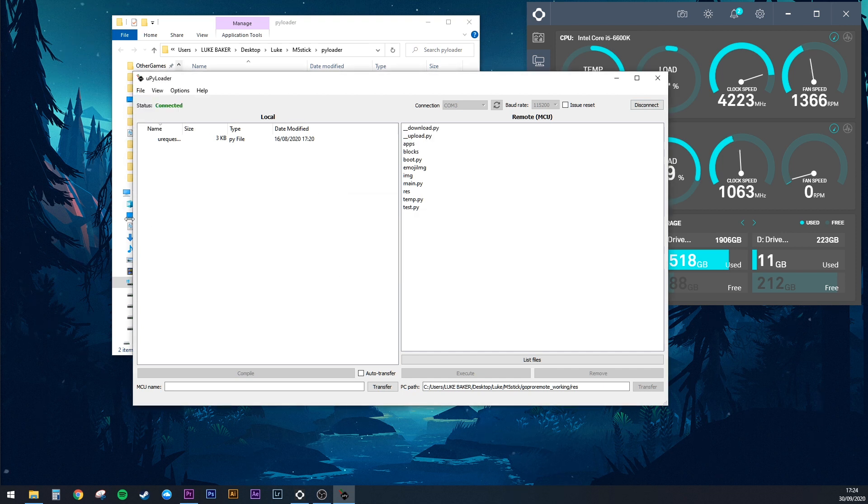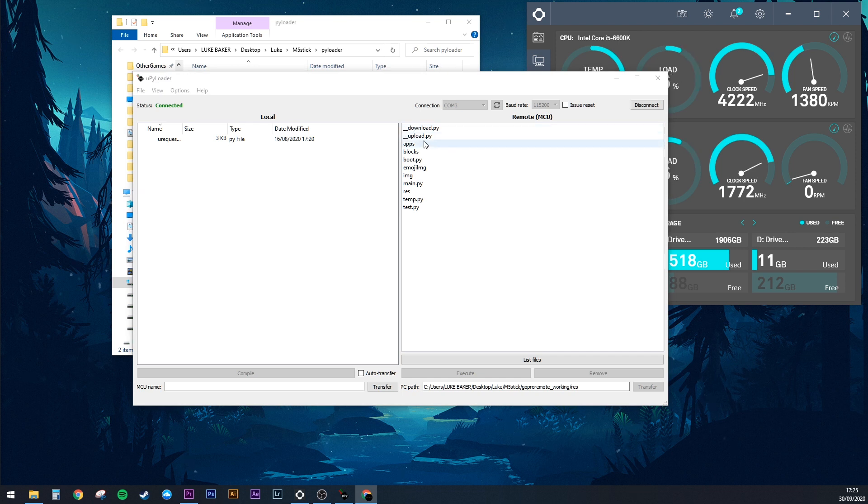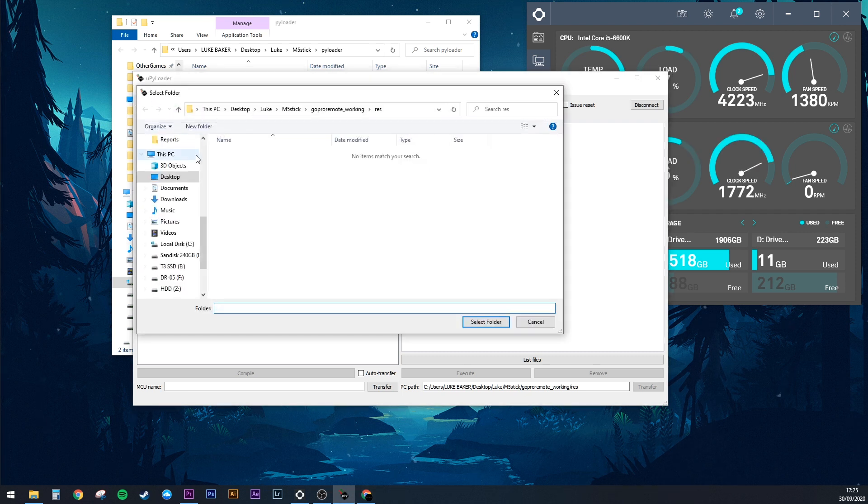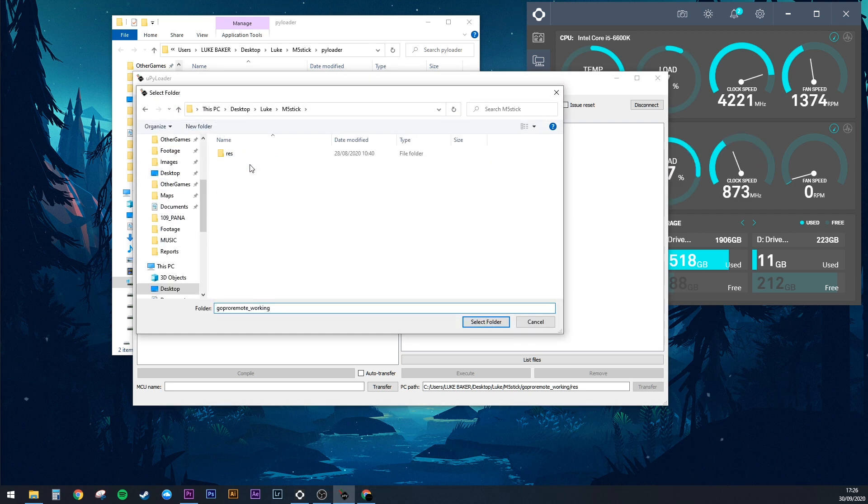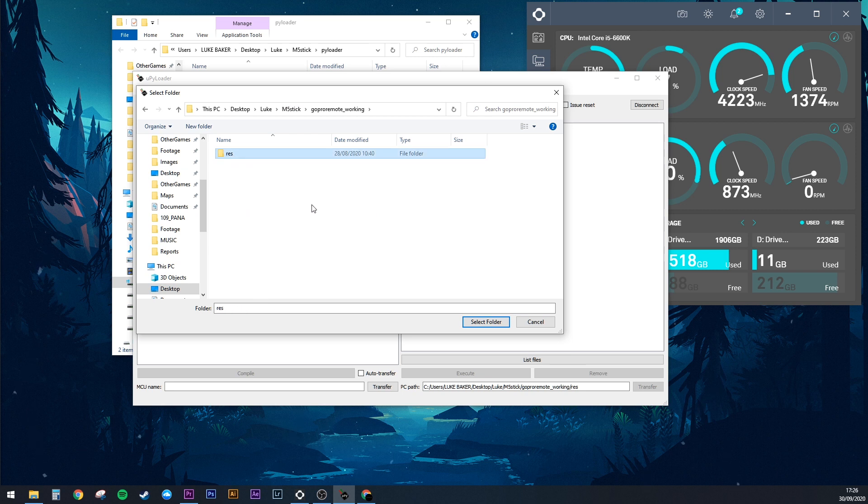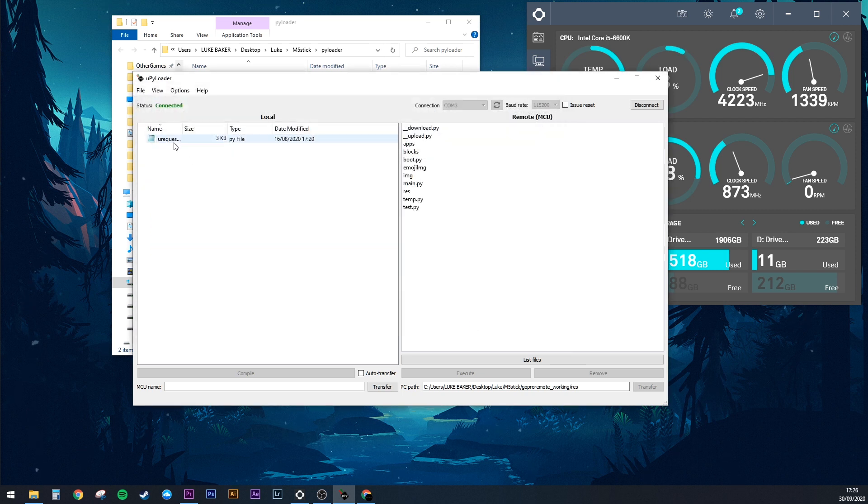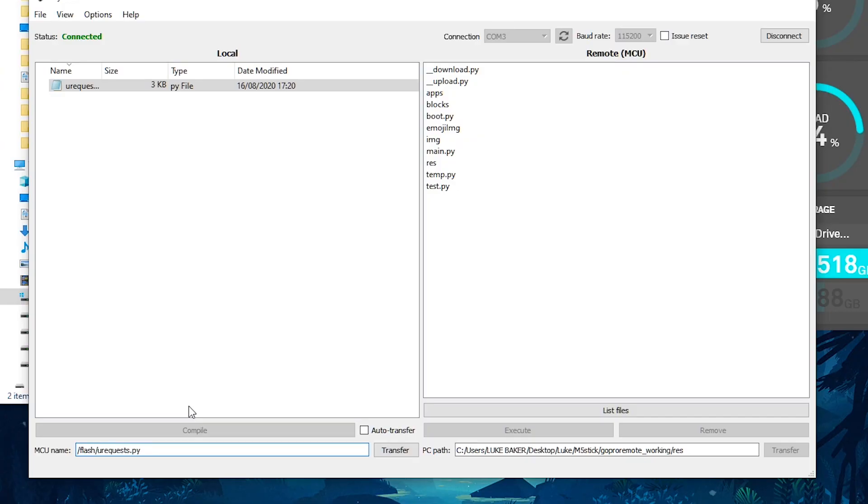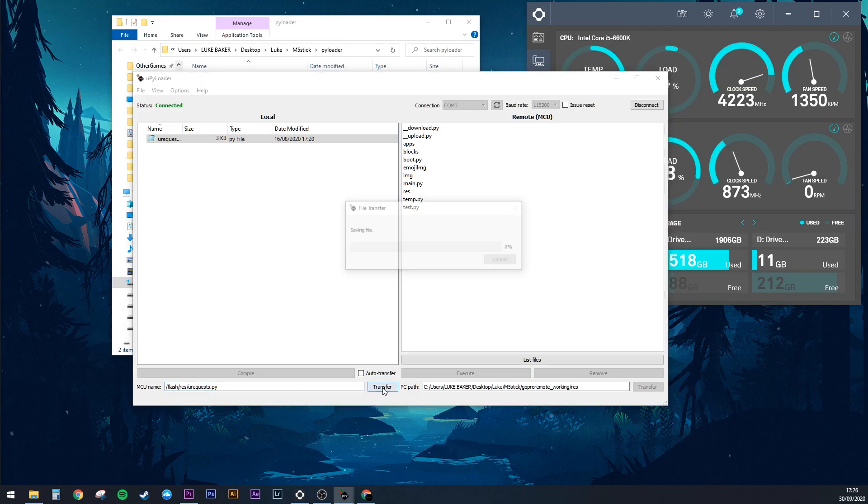Once this is done, you'll see download and upload.py in the M5 Stick's file list on the right-hand side. Go to File again and click Navigate. Find the folder with uRequest.py and open it up. Click on uRequest and go down to the MCU name box. Change this to /flash/res/uRequest.py and then click Transfer.